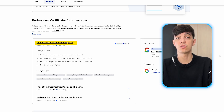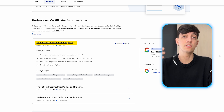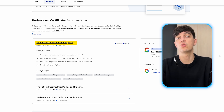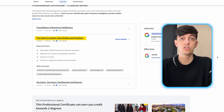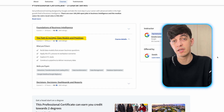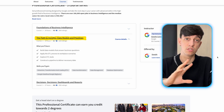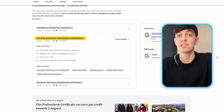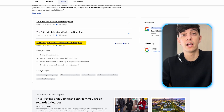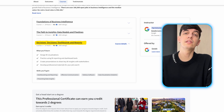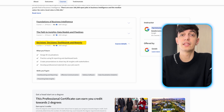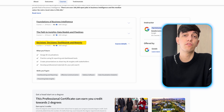Now let's see the Business Intelligence Professional Certificate modules. The first one is Foundations of Business Intelligence — an introduction to BI, its role in business processes and data-driven decision-making. Then The Path to Insights: Data Models and Pipelines covers data modeling, database design, ETL versus ELT, and database optimization with a focus on theoretical concepts. The third module, Decisions, Dashboards and Reports, emphasizes practical applications with two major projects involving Tableau, enhancing the portfolio for BI roles.